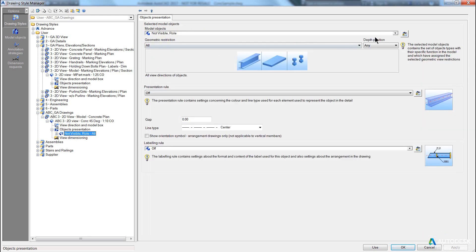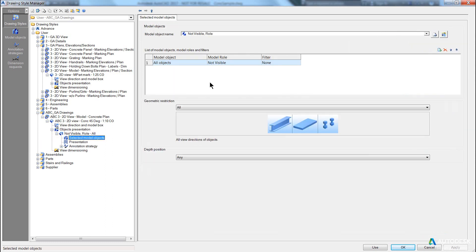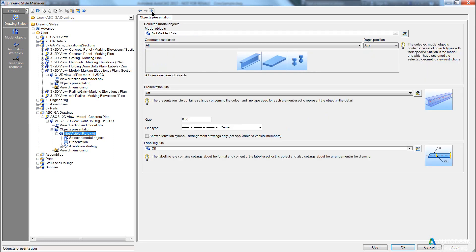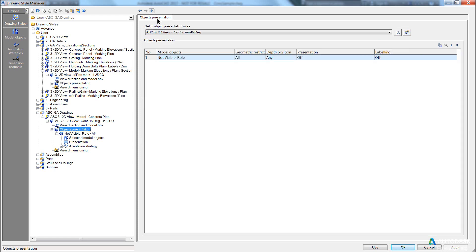If we go and have a look at it, it's actually any object with a model role of not visible. And this is important to note because if you want to not display any objects, i.e. if you model some existing steelwork, you can set the model role to that beam as not visible and it will not display.